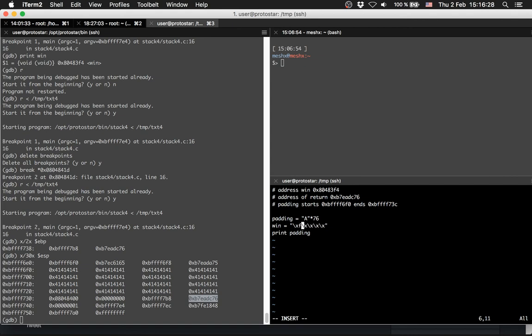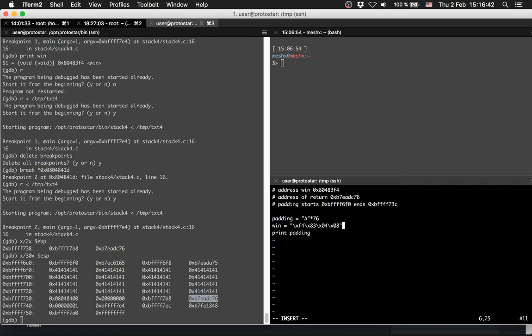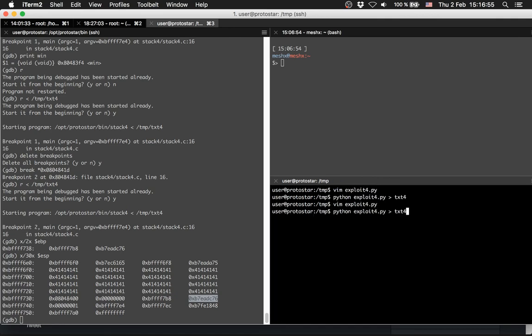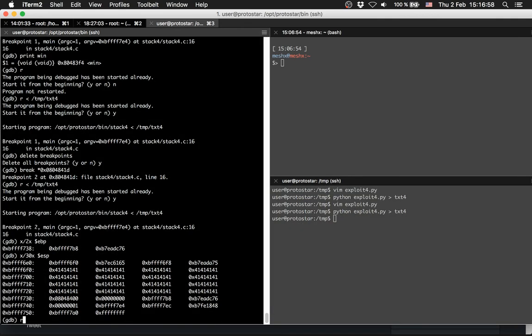Then we will print out the padding plus the win address. Let's try it. So let's run it with /tmp/text4. Yes we want to restart.